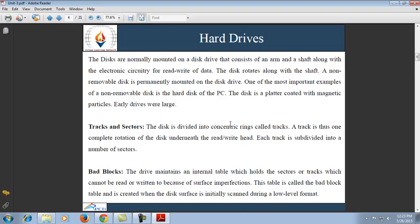The next topic is bad blocks. The drive maintains an internal table which holds the tracks or sectors that cannot be read because of surface imperfections. This table is called the bad block table and is created when the disk surface is initially scanned during low-level formatting.